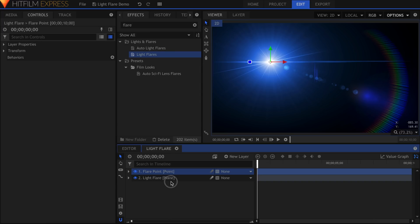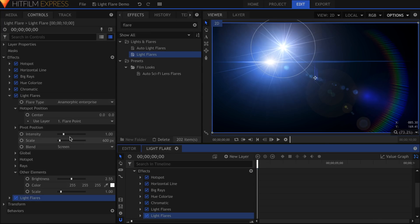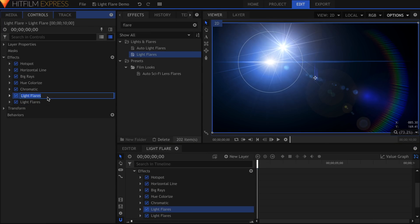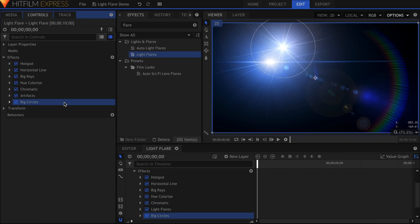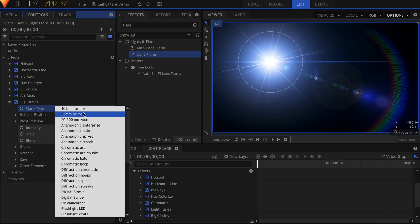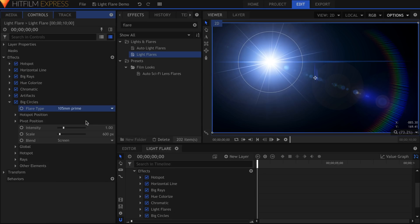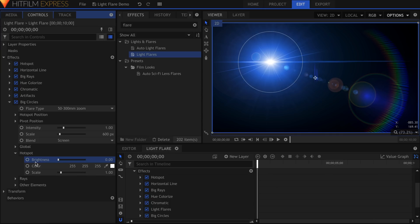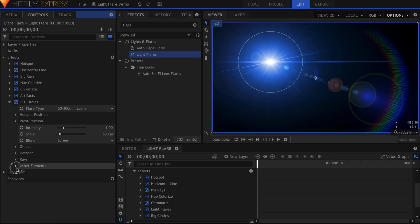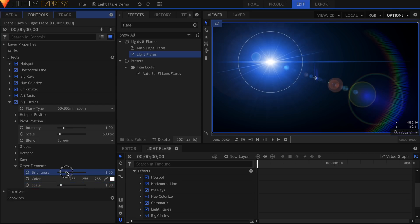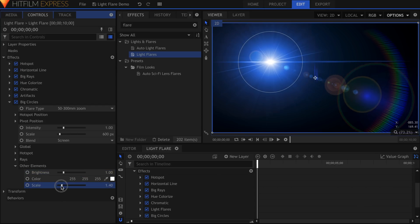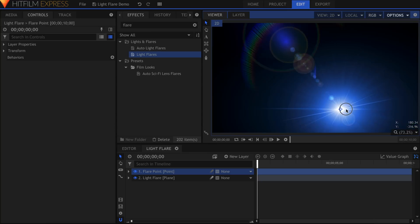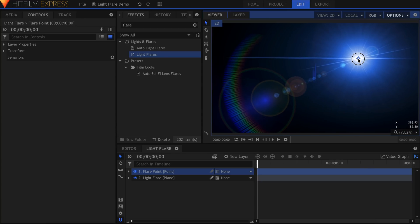Alright, one more piece, and then I'll move on to showing you some other effects that can enhance your light flares. I'm just going to add some big circles, with the third type in this list, 50-300mm zoom. The hotspot is definitely not needed at this point, so I'll turn that off. The circles are considered other elements. You can change the brightness, color, or scale in that dropdown. But there we go, we've built a unique lens flare that is not available in Base Pro or Express.